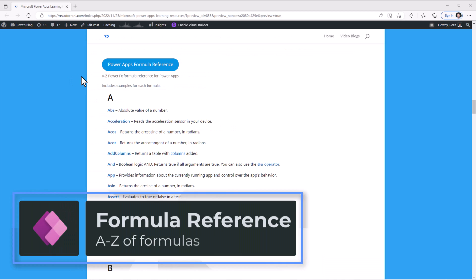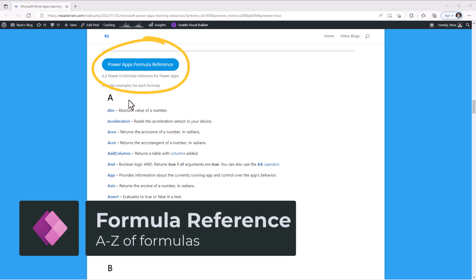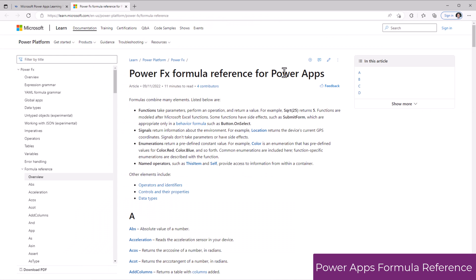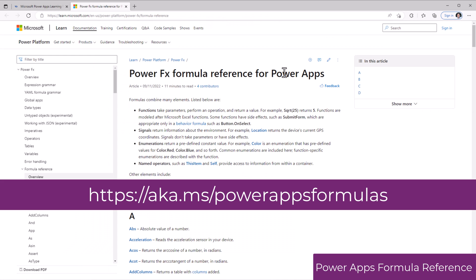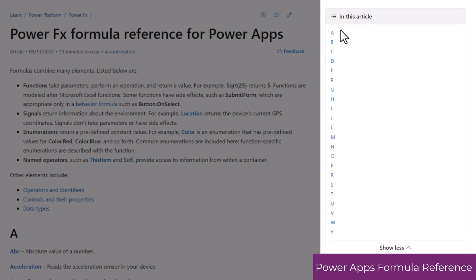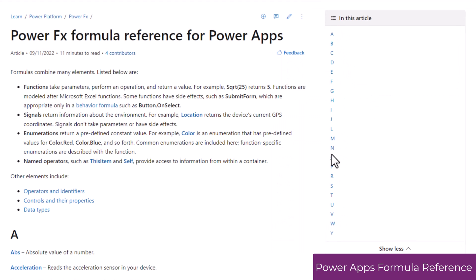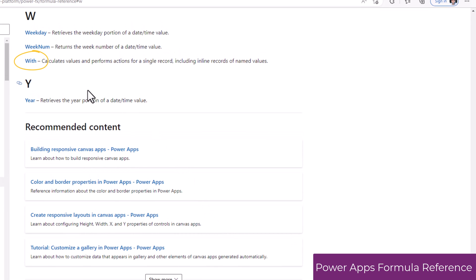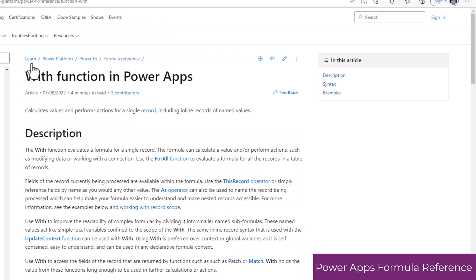PowerApps Formula Reference. The documentation covers A to Z for all of the different PowerFX formulas that are available in PowerApps. You should ideally bookmark this page. The formulas are categorized from A through Z.